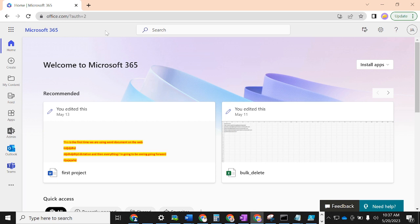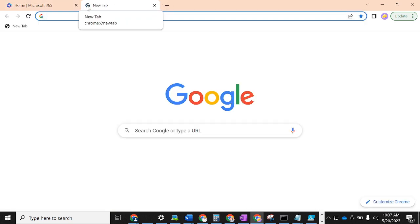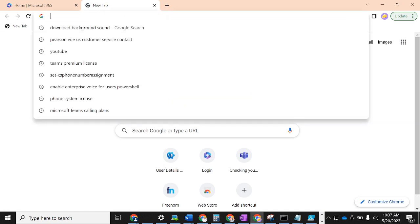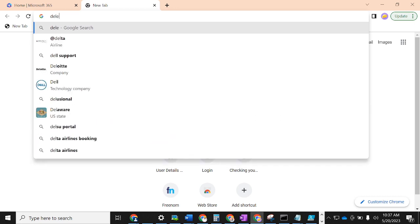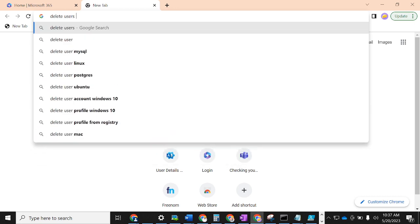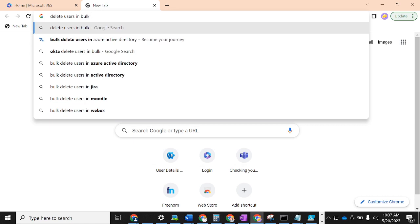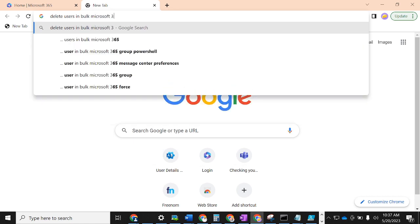It was a secondary school in the United Arab Emirates — the students had graduated and were out of session, and they wanted to delete their users to create space for other users in the organization. I thought: if it's possible to create users in bulk, it should be possible to delete users in bulk. So I went to the browser and searched for 'delete users in bulk Microsoft 365'.